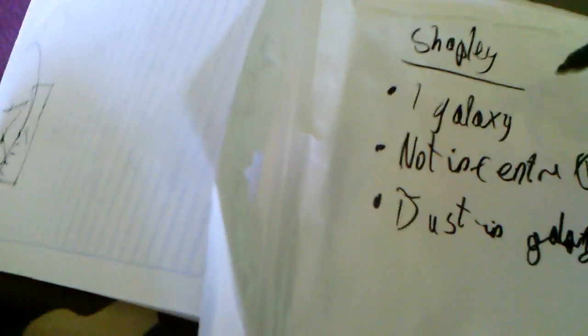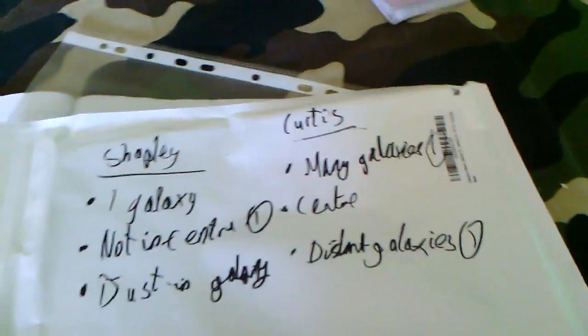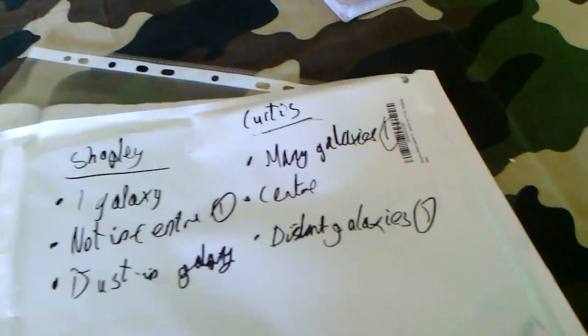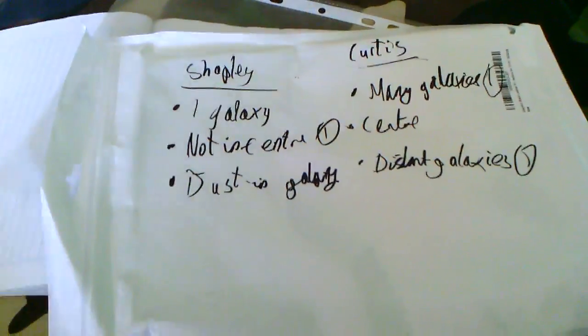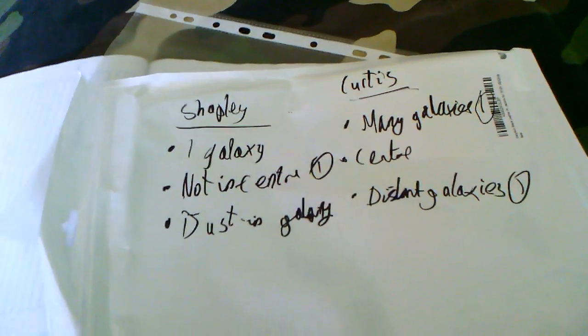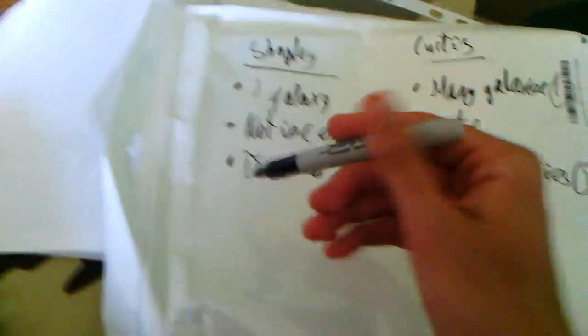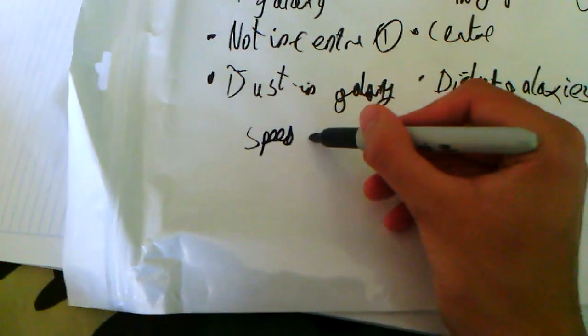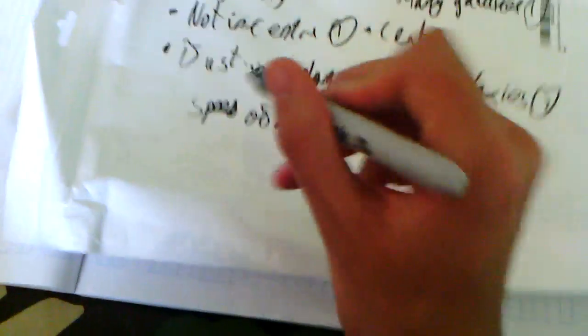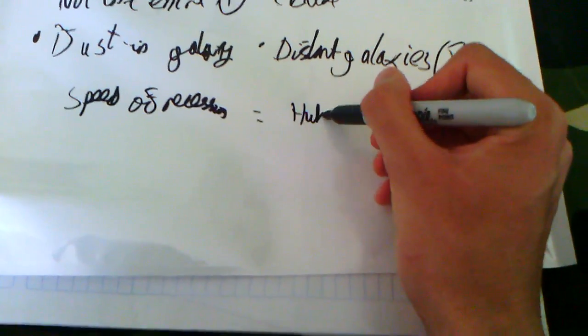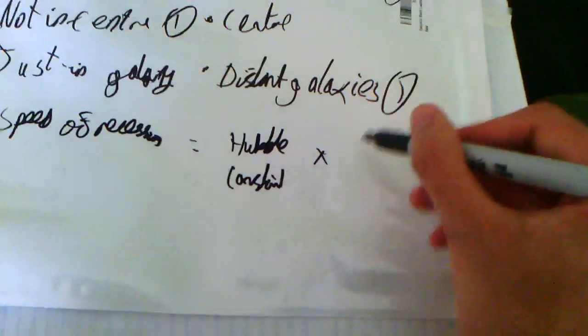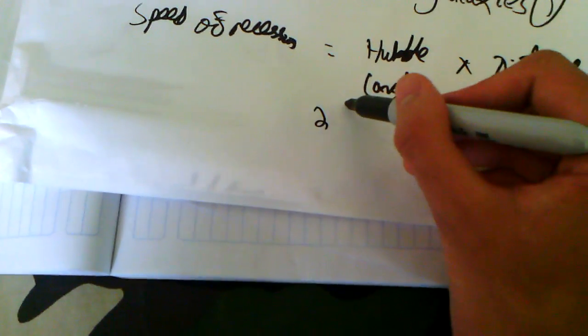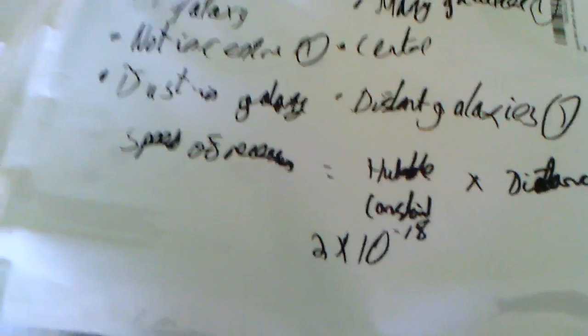Now he actually used Cepheid variables and their pulse periods to work out how far away stars actually were. And he also found out that distant galaxies appear to be moving away from each other. And he came to a conclusion that the more distant the galaxy is, the faster it's moving away from us. And that leads to our last formula in the whole section. Speed of recession of a galaxy equals Hubble constant times distance. Hubble constant is often taken as 2 times 10 to the minus 18, so it's in standard form. But it's still being researched. There are many different ways to calculate it, so we still don't know.